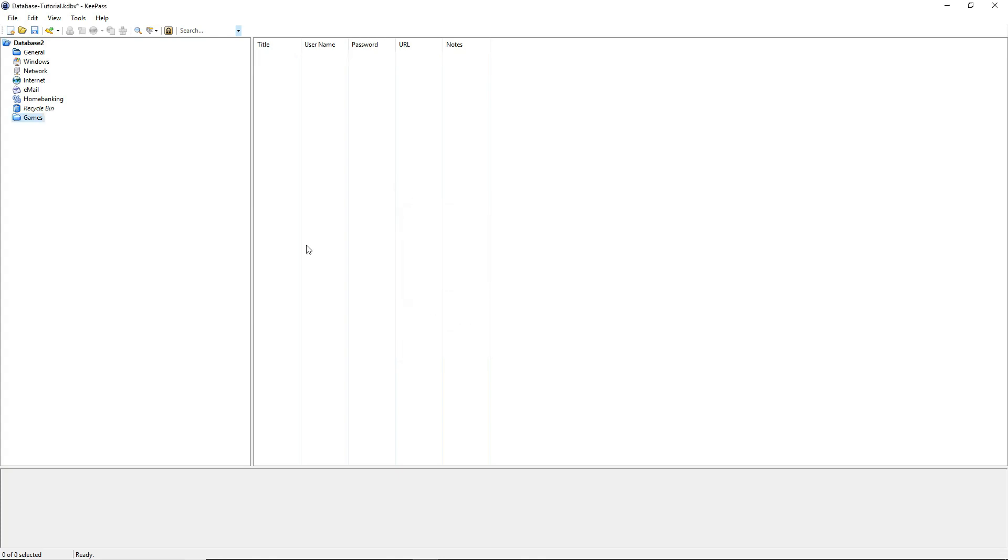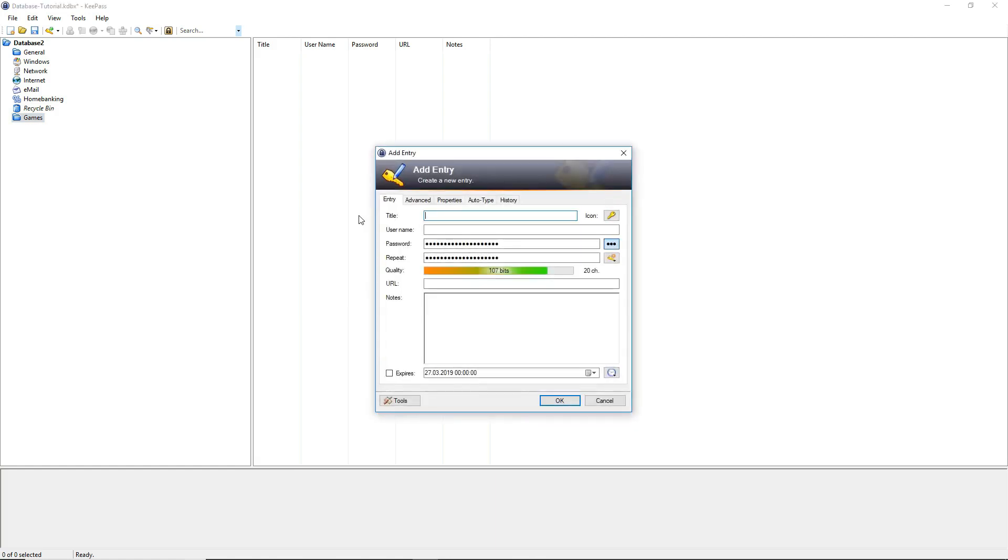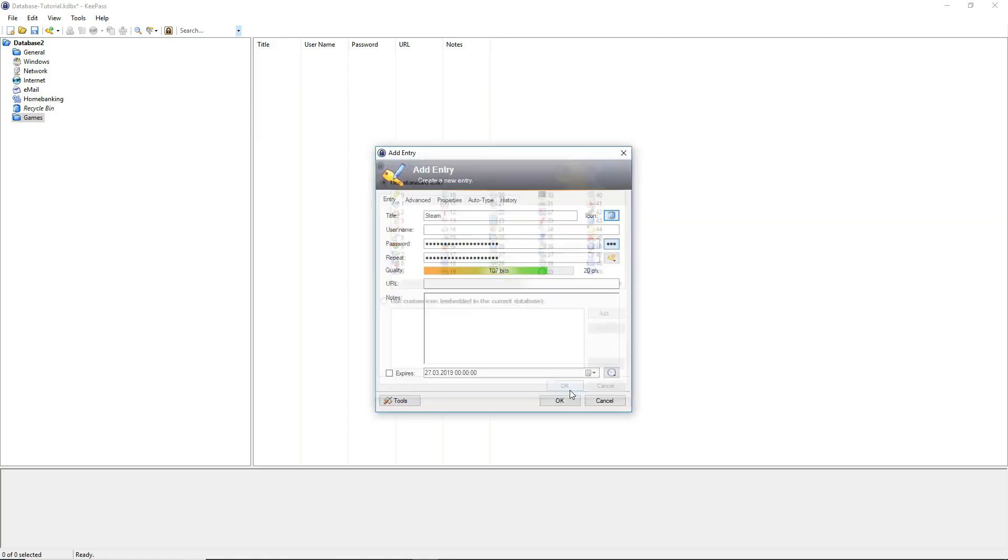Now we are inside our group. To create a new key entry, right click on the right side of the layout and select add entry. Now we see a new window where we can set up our first key. Let's store our steam username and password in this key. For the title we will write down steam. We also have the option to select an icon. So let's choose one. Press ok.